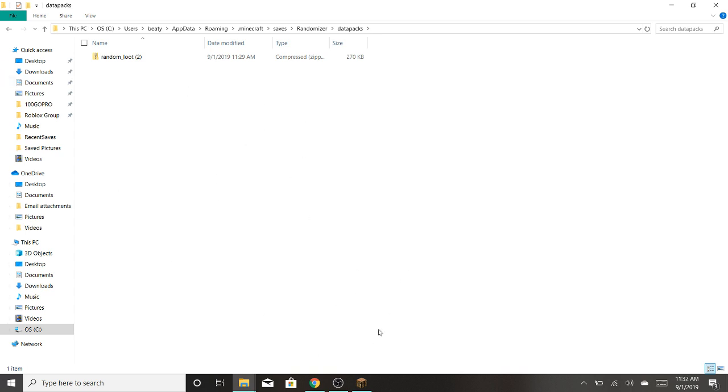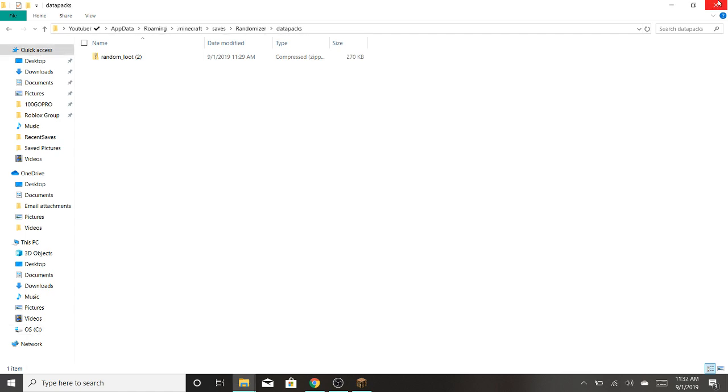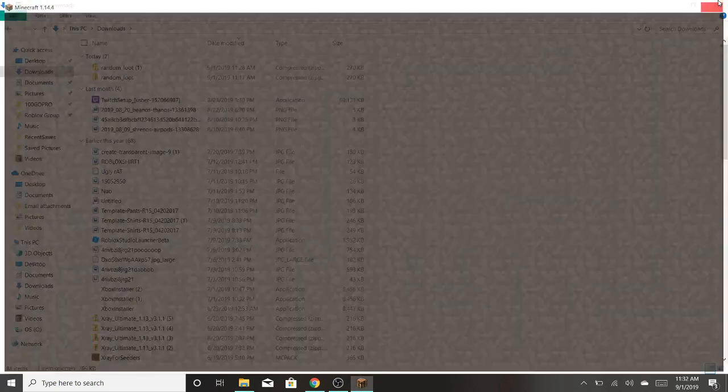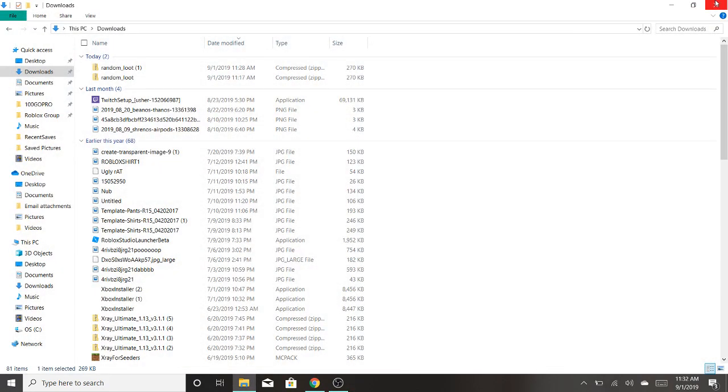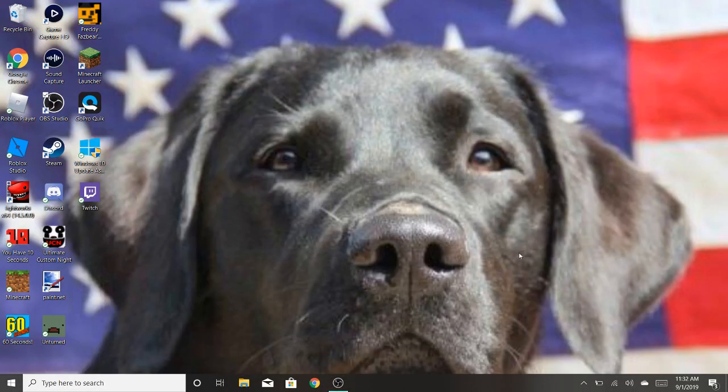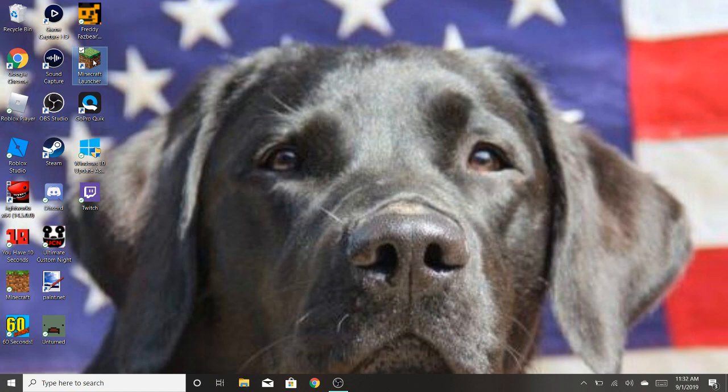Either way it works. So now that it's in my world, I can exit this out. There's all this stuff. Out. Exit. Not that. So now you're going to exit your minecraft and relaunch it.